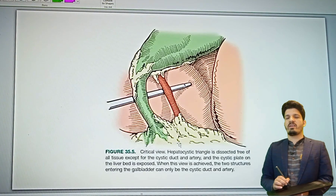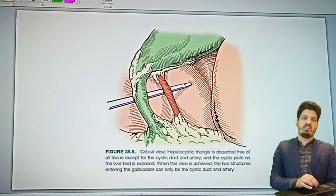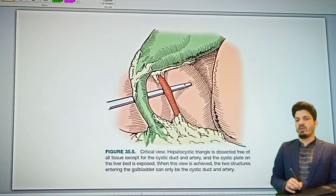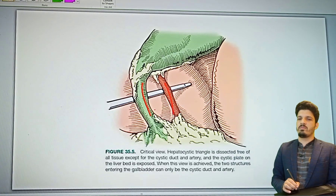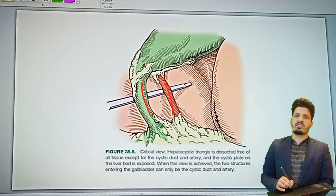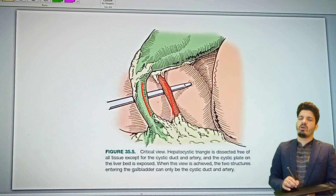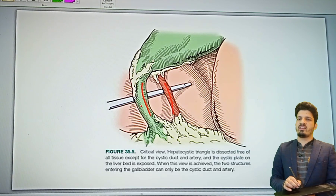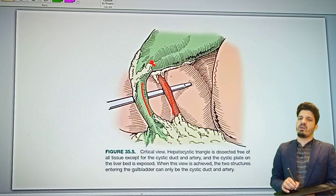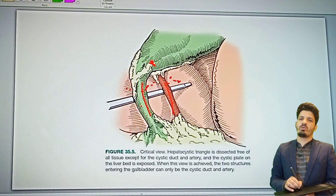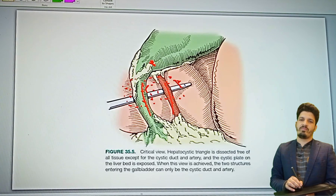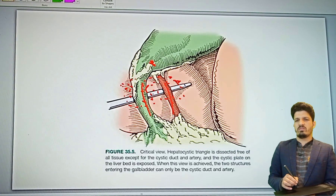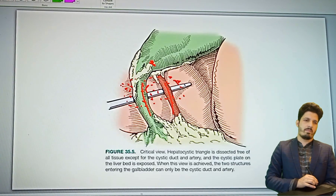Here I am showing the hepatocystic triangle with the critical view of safety. You can easily visualize the cystic duct and the cystic artery — only two structures entering into the gallbladder. The lower two centimeters of the cystic plate has been dissected to expose the posterior liver bed, with meticulous dissection performed here.